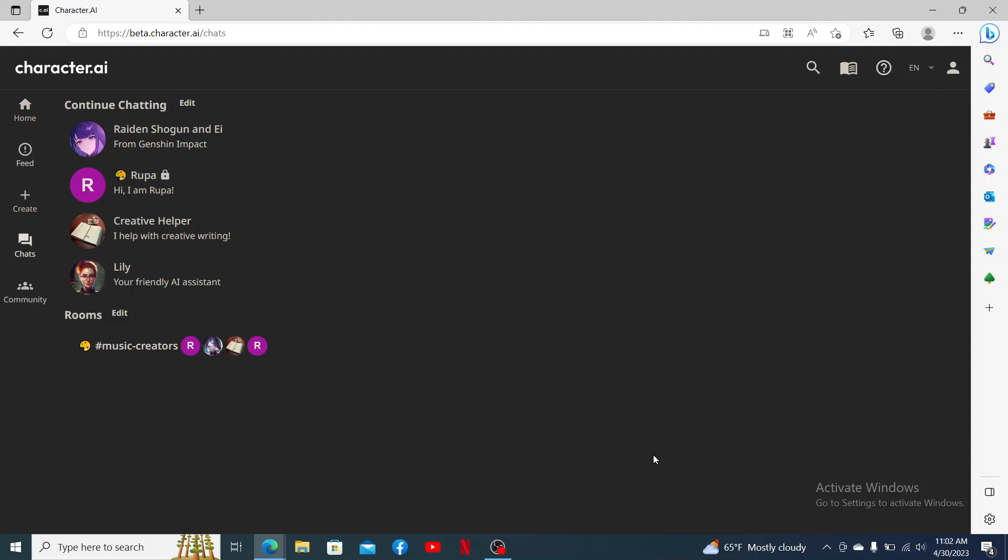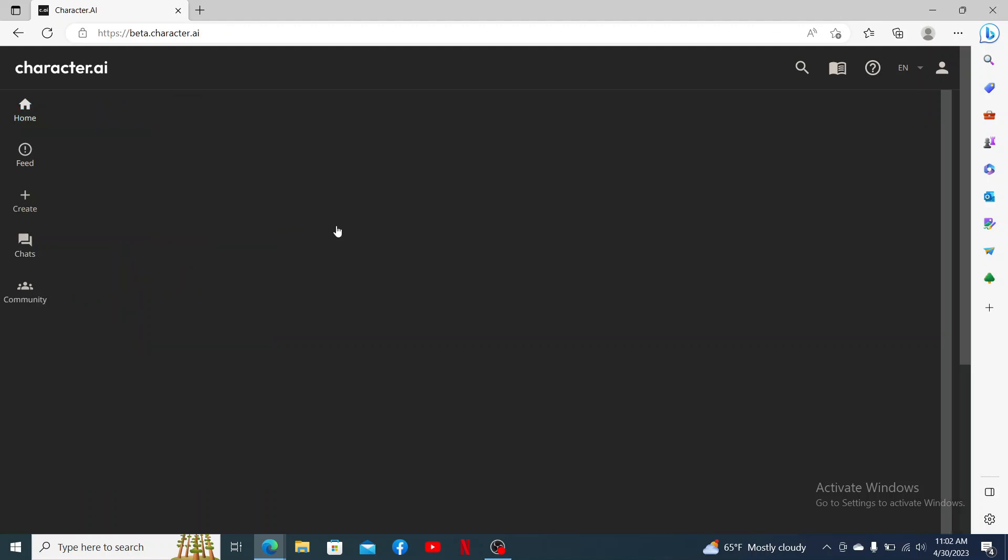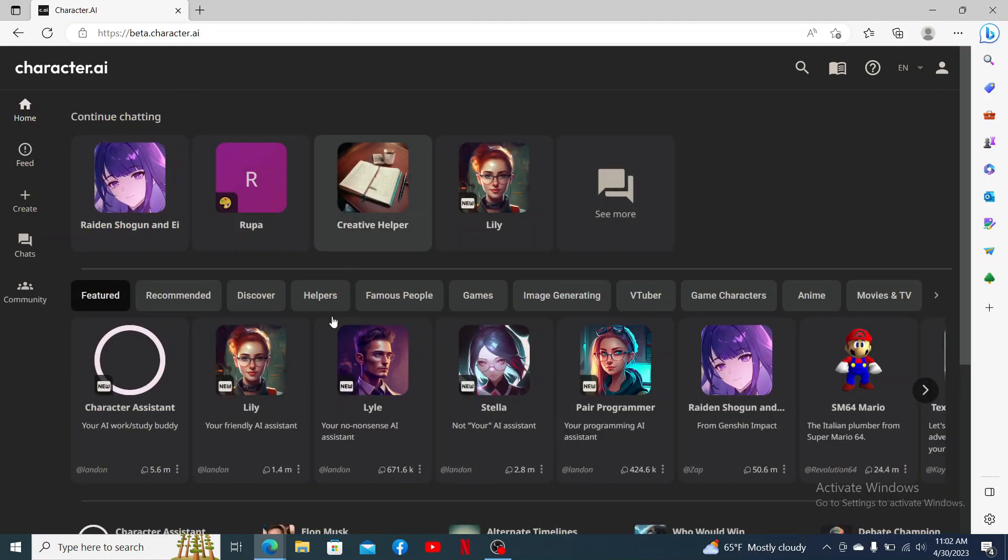are logged into your Character.ai account, from the main home page go ahead and select any chat you'd